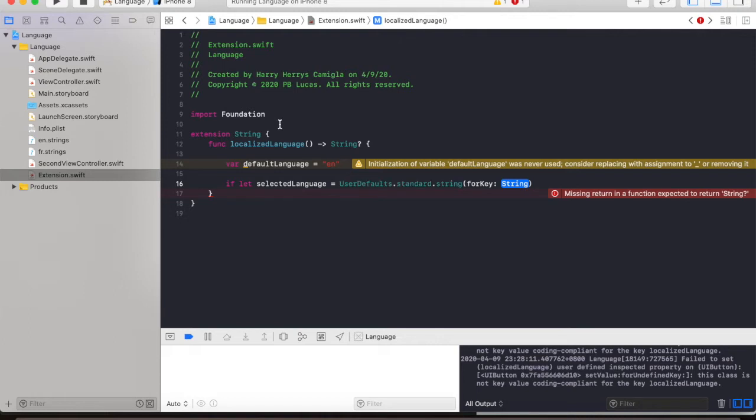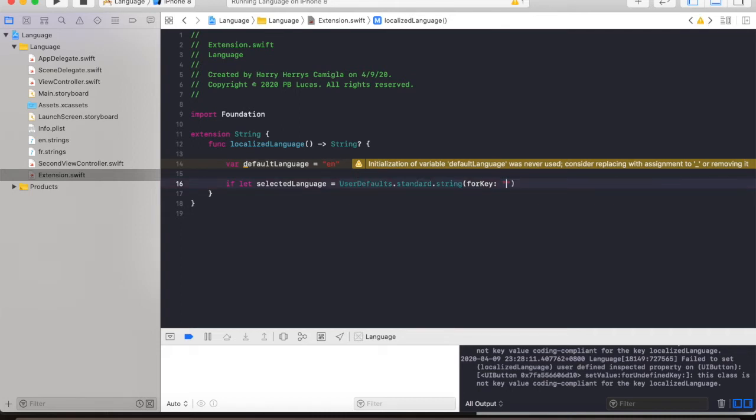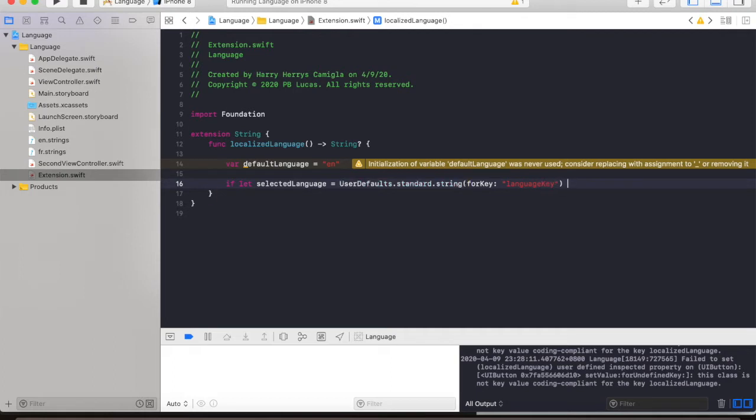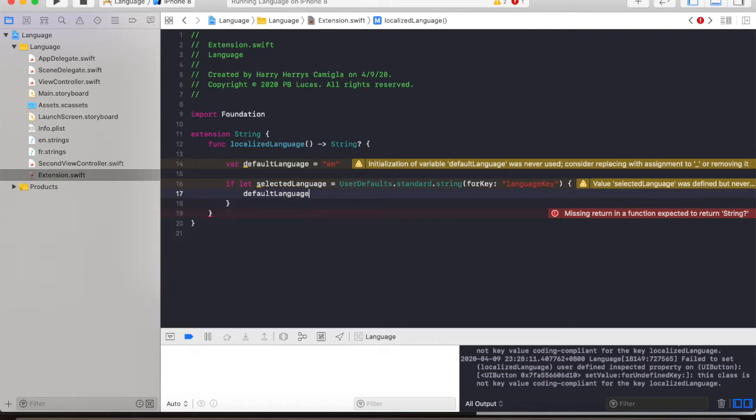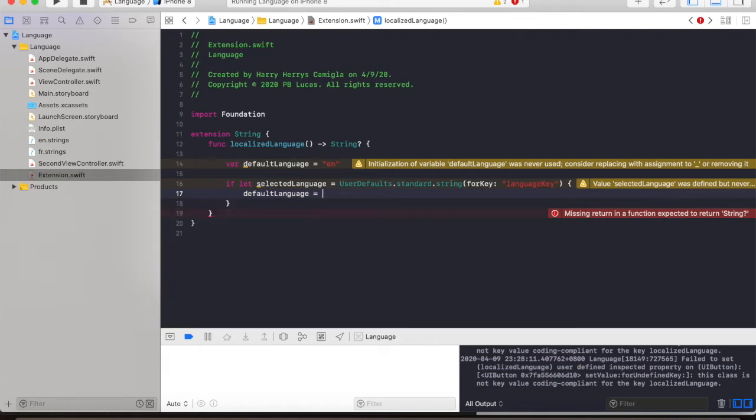So we will give it a key, for example, language key. And then if there is such a key exists, that means we have previously selected a language. So we will make that as the default language.